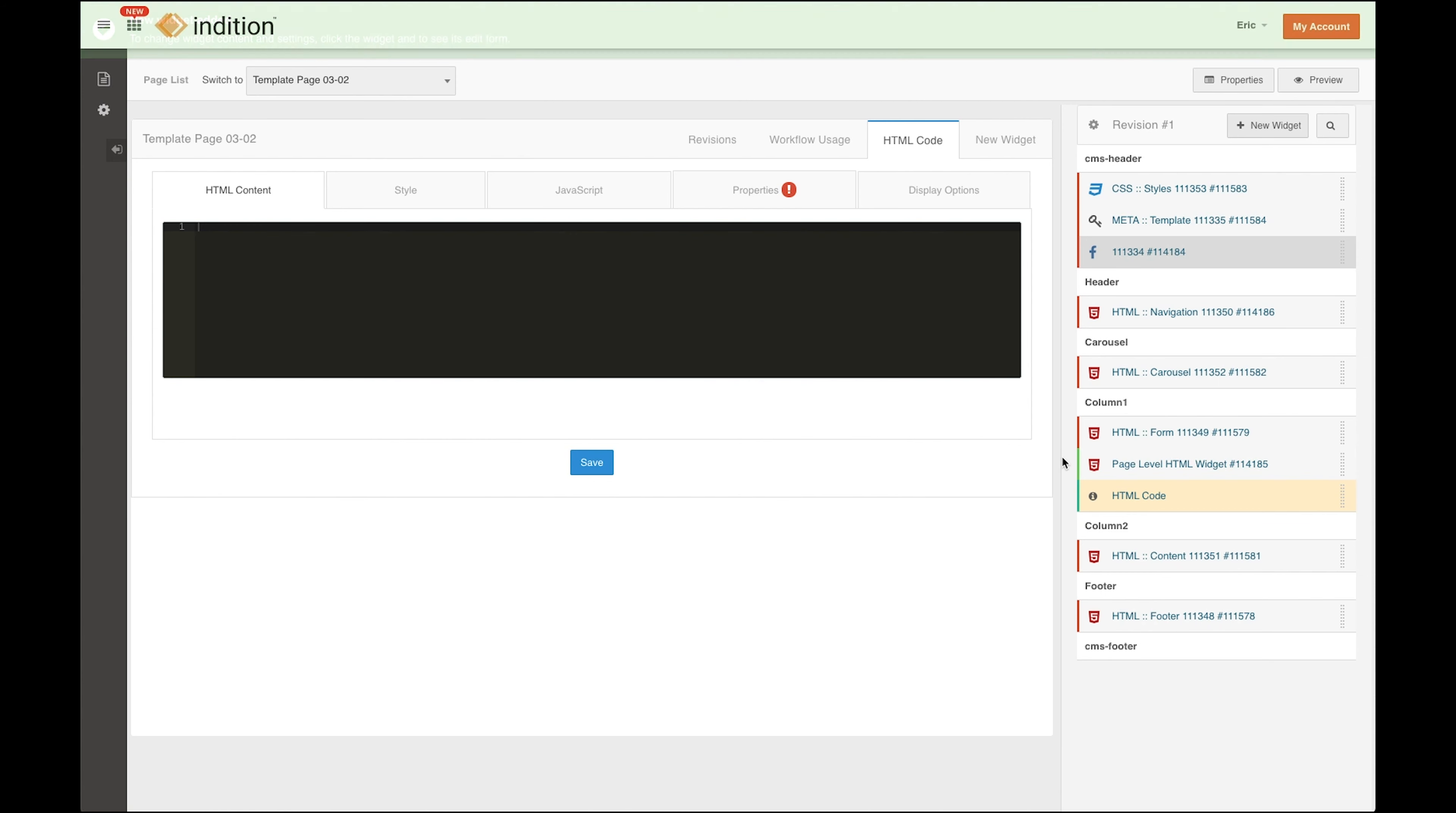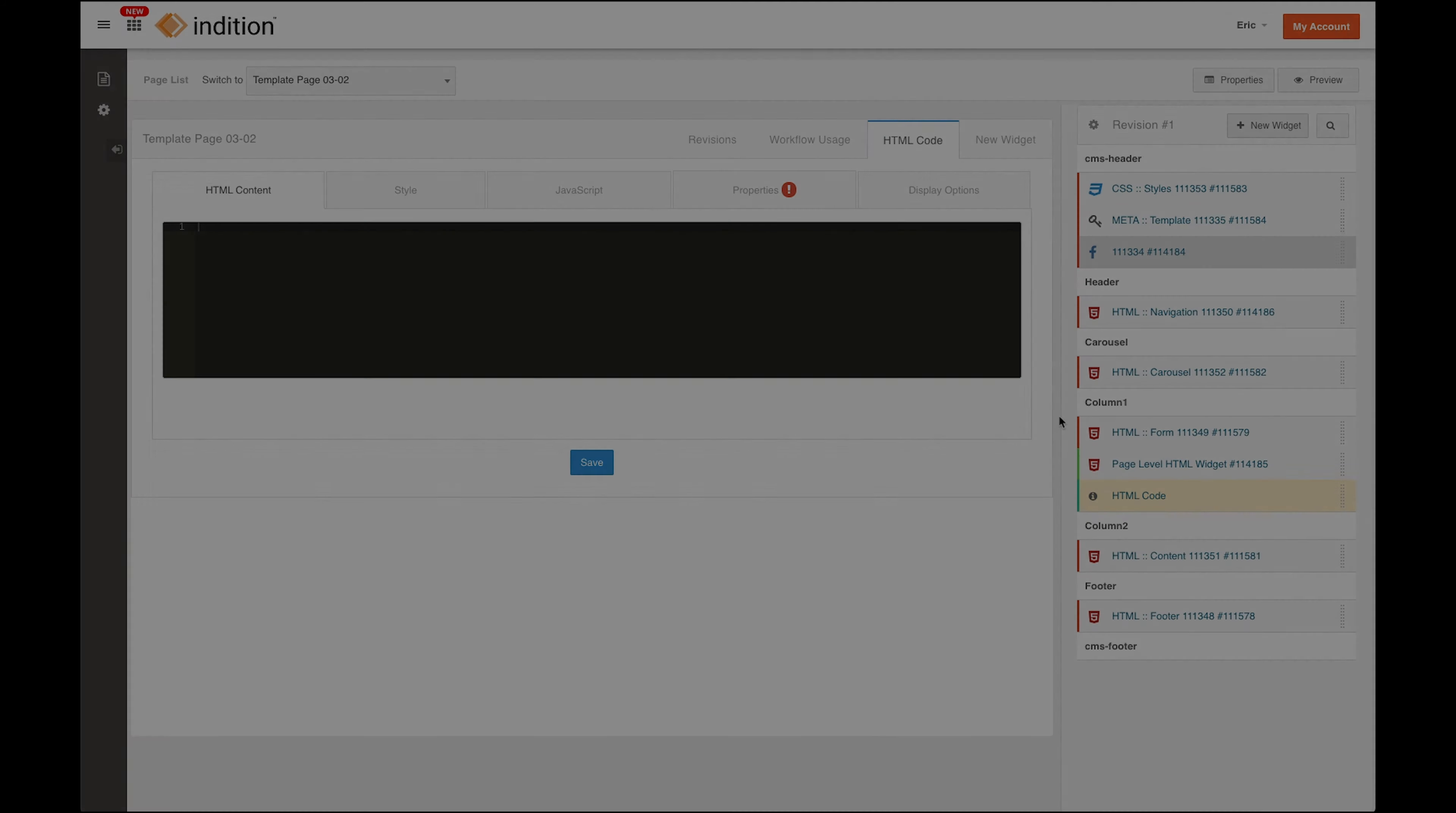So that's the difference between the green and the red highlighting on the left side of widgets. It just indicates that this widget belongs to the page or this widget belongs to a template higher up than the page.